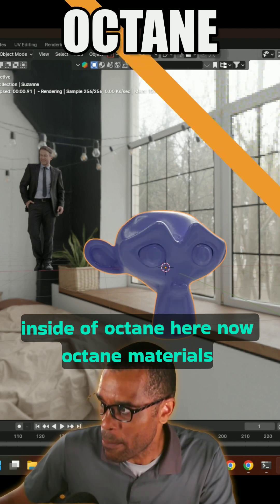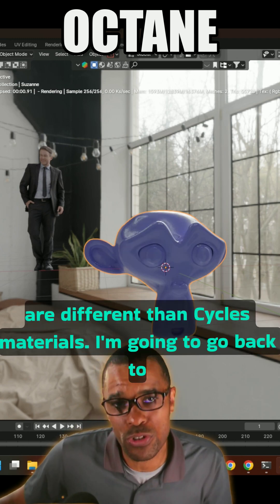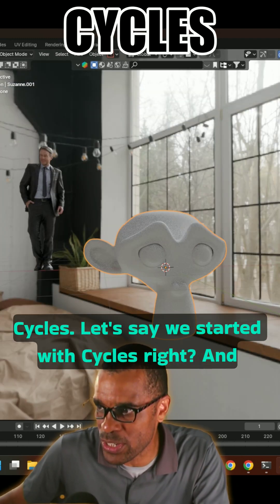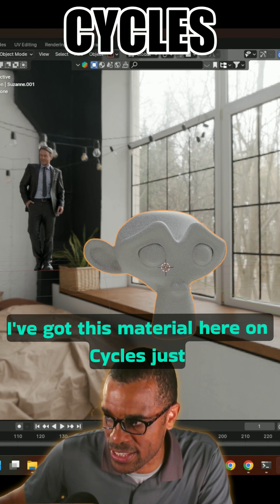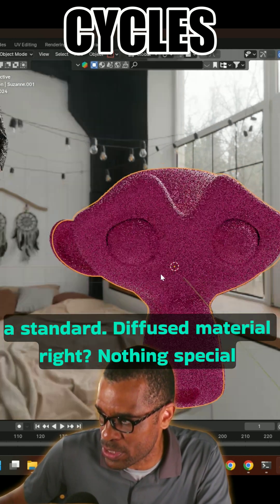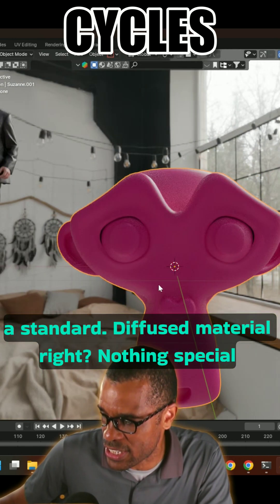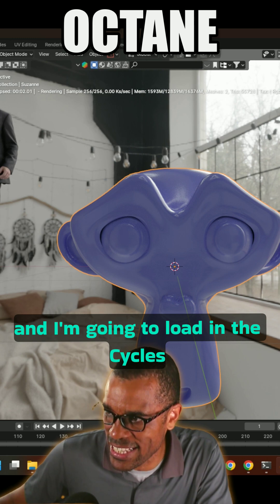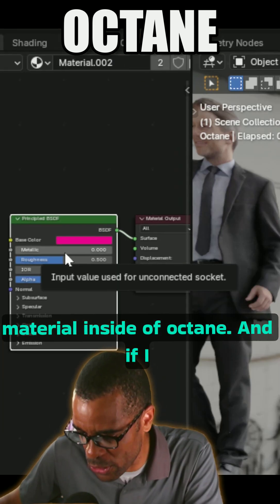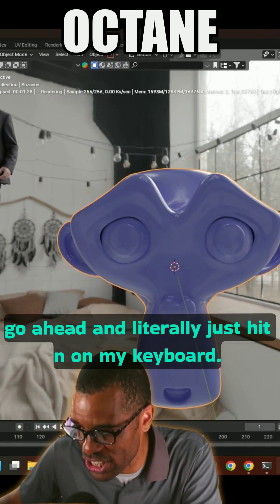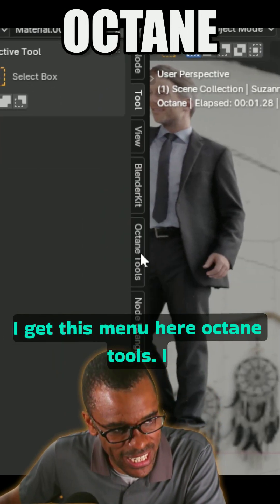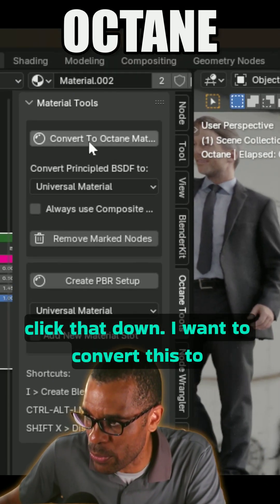You might ask: what about materials? Well, I can easily make a material inside of Octane. Octane materials are different than Cycles materials. Let's say we started with Cycles and I've got this standard diffuse material on Cycles — nothing special. I'm going to load that Cycles material inside of Octane, and if I literally just hit N on my keyboard I get this menu here — Octane Tools.